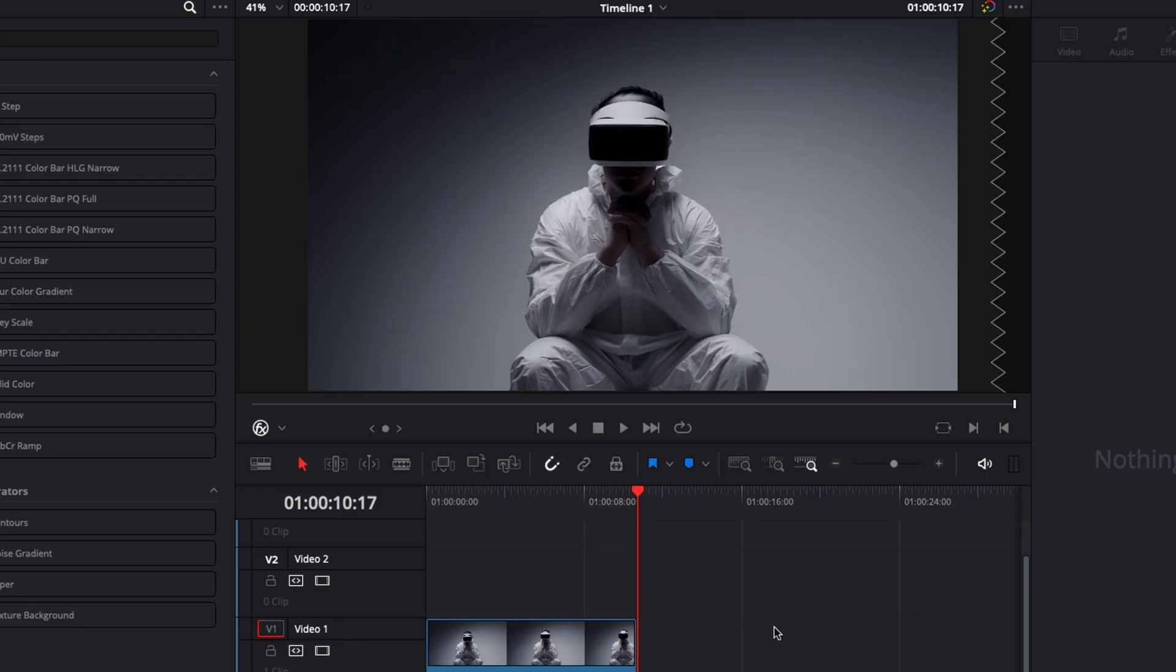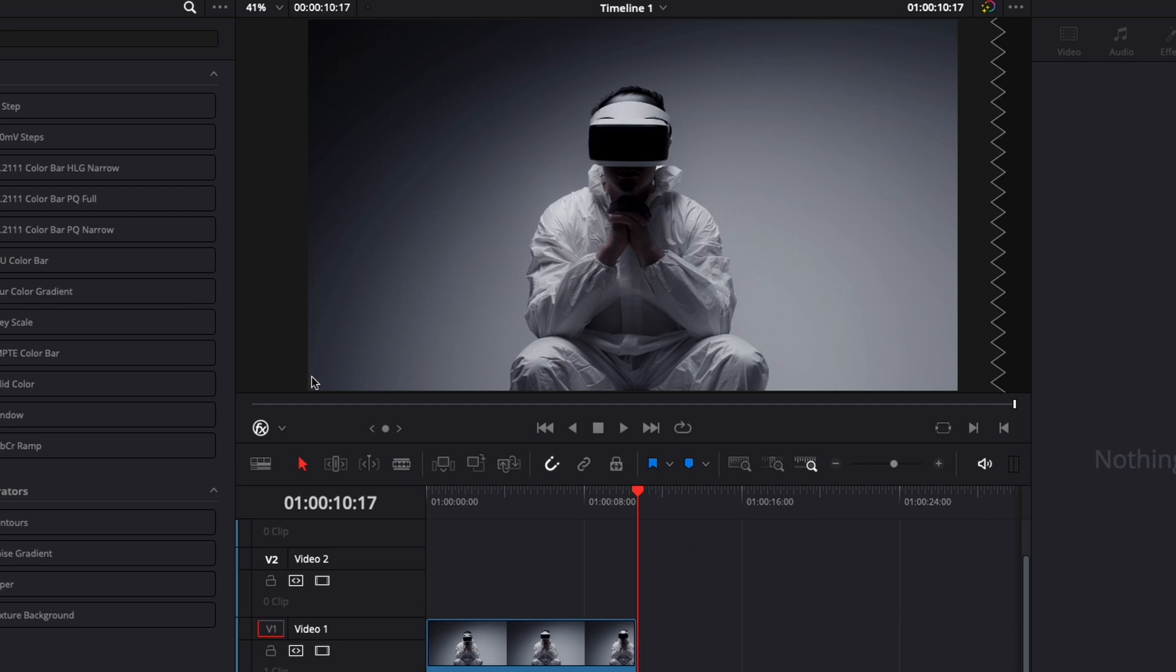Alright, so in DaVinci Resolve we're now on the edit page. I'm going to share with you how to do two different types of progression bar. The first one is going to be here at the bottom of your video and the second one is going to be a frame that is progressing throughout your video.